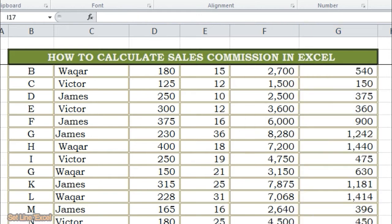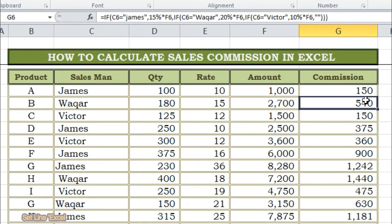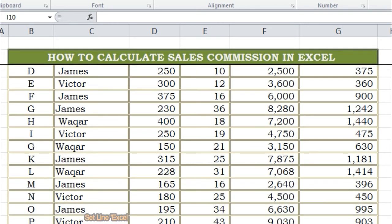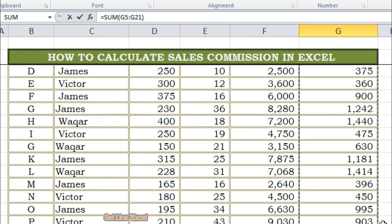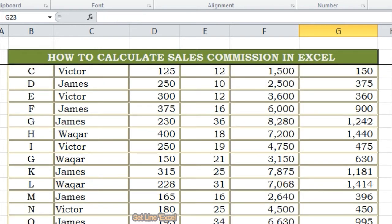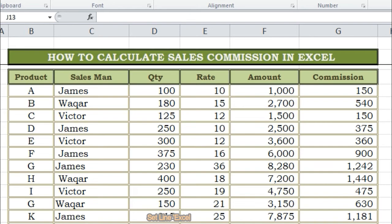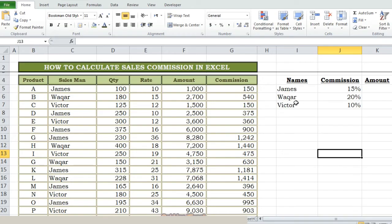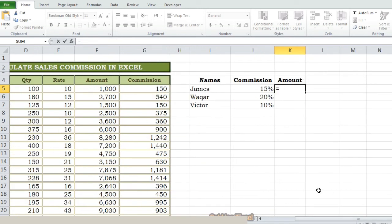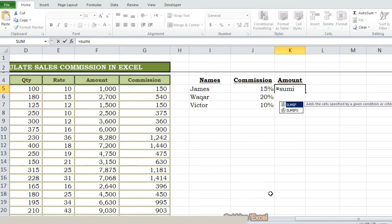If we have a big employee list, we can link their names with the IF condition function. Now we have to get the total or sum of each employee — that is, how much commission amount is becoming for each employee. Here we will use one more function: SUMIF function. If you don't know it, I have one more video on the same topic — I have given the link down in my description.